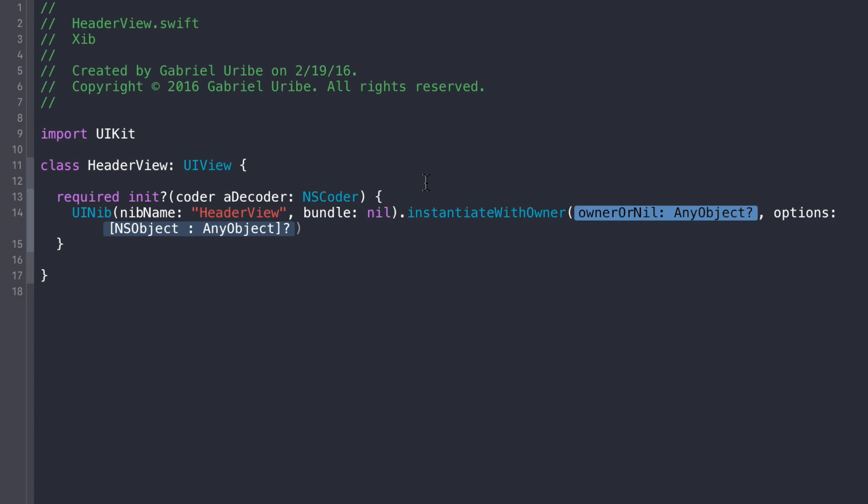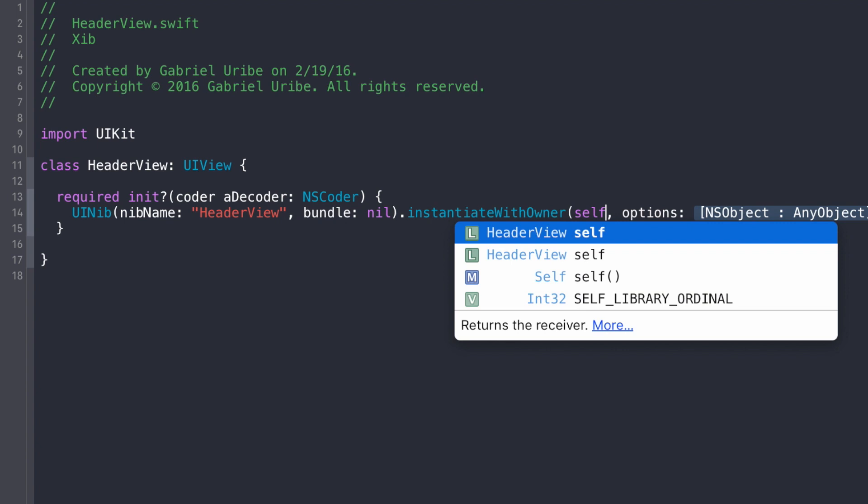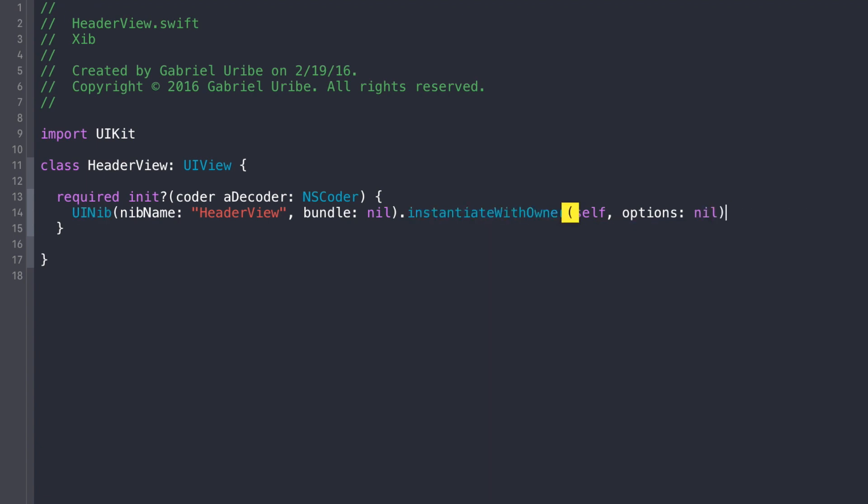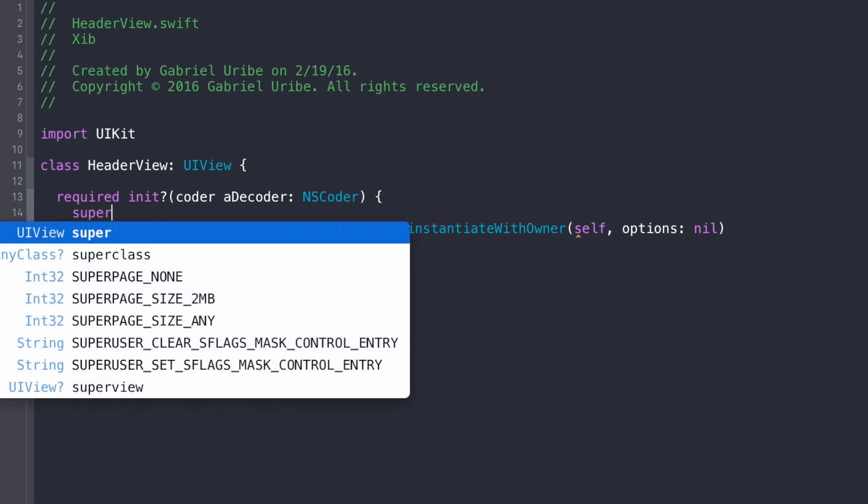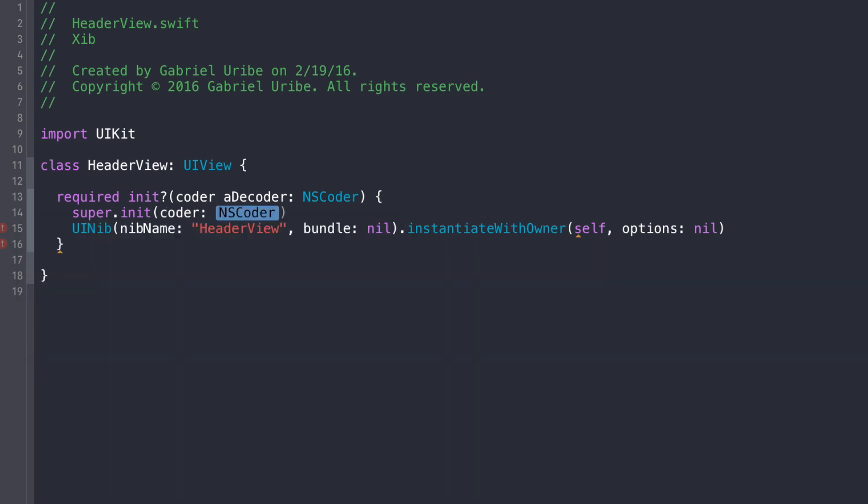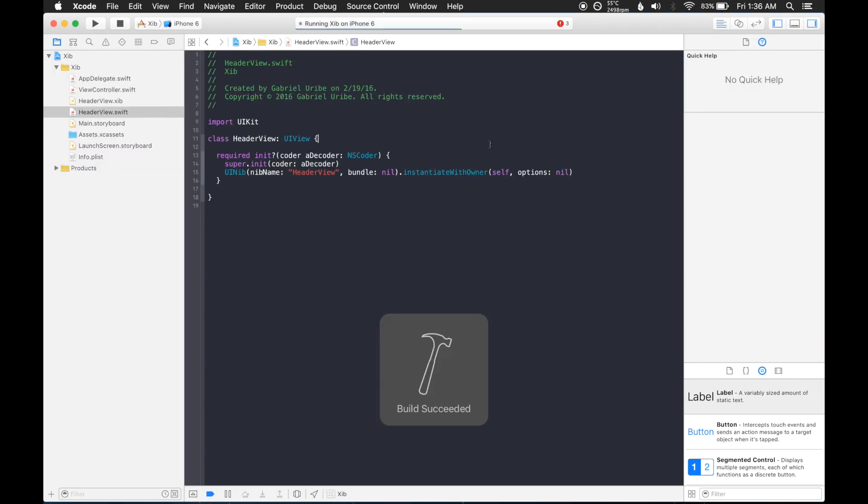So now we have to call the method instantiate with owner, and the owner here is going to be self, because this handles its own object, and then the options, we're just going to do nil, we don't need to do any other special things. So this is all that we actually needed to do here. The only thing is that we also need to call super init on this coder, so the decoder. This should build, yeah there we go. Okay great, so a couple things left to do.